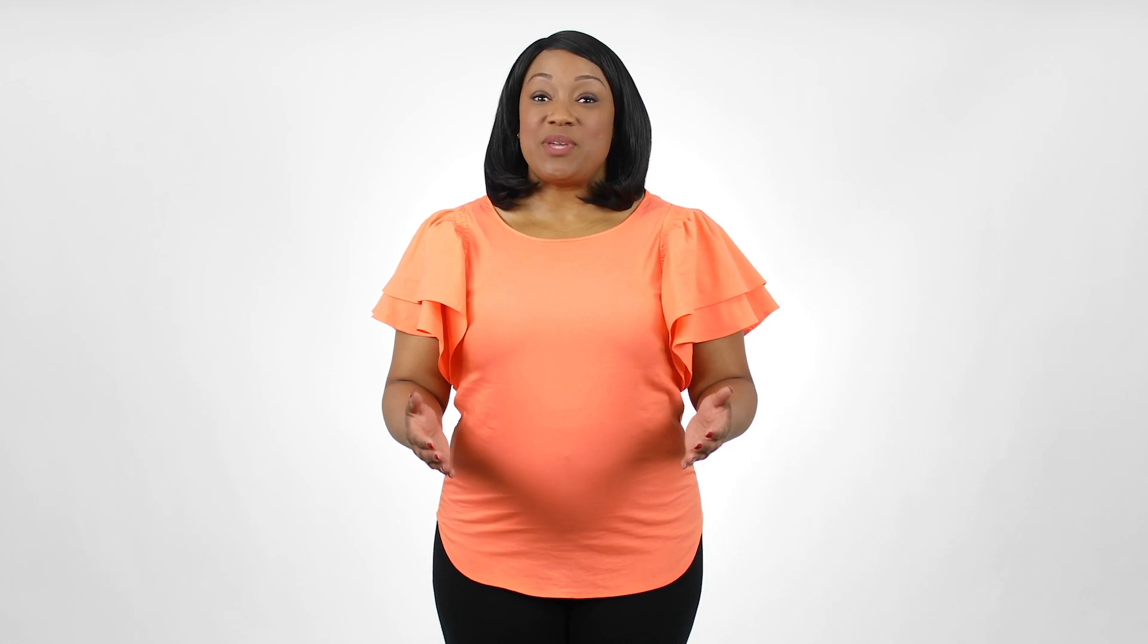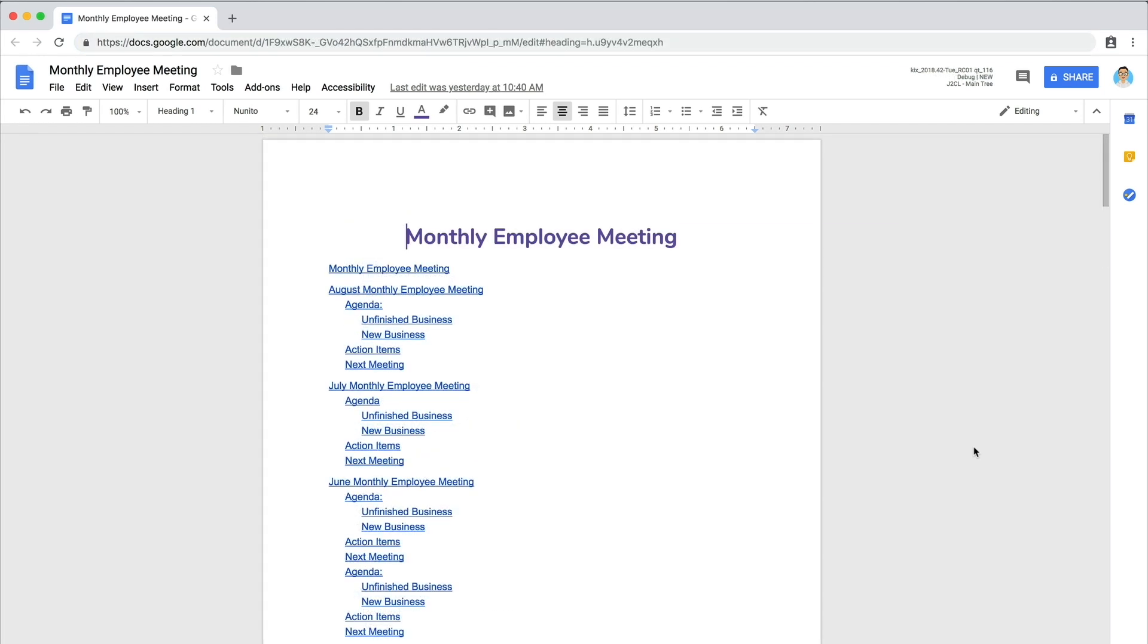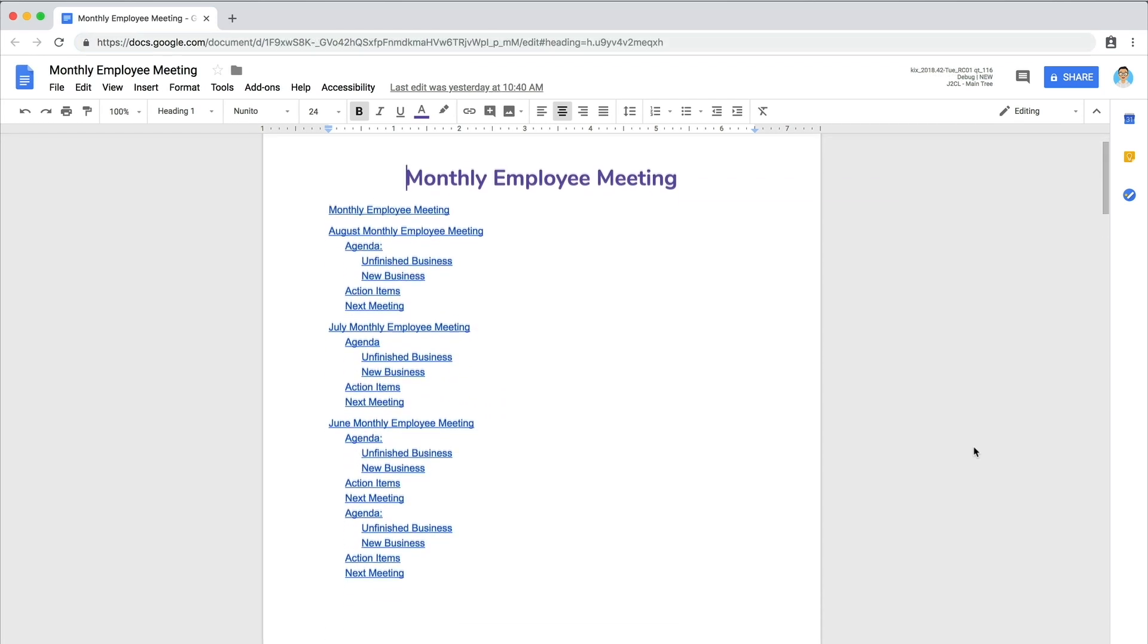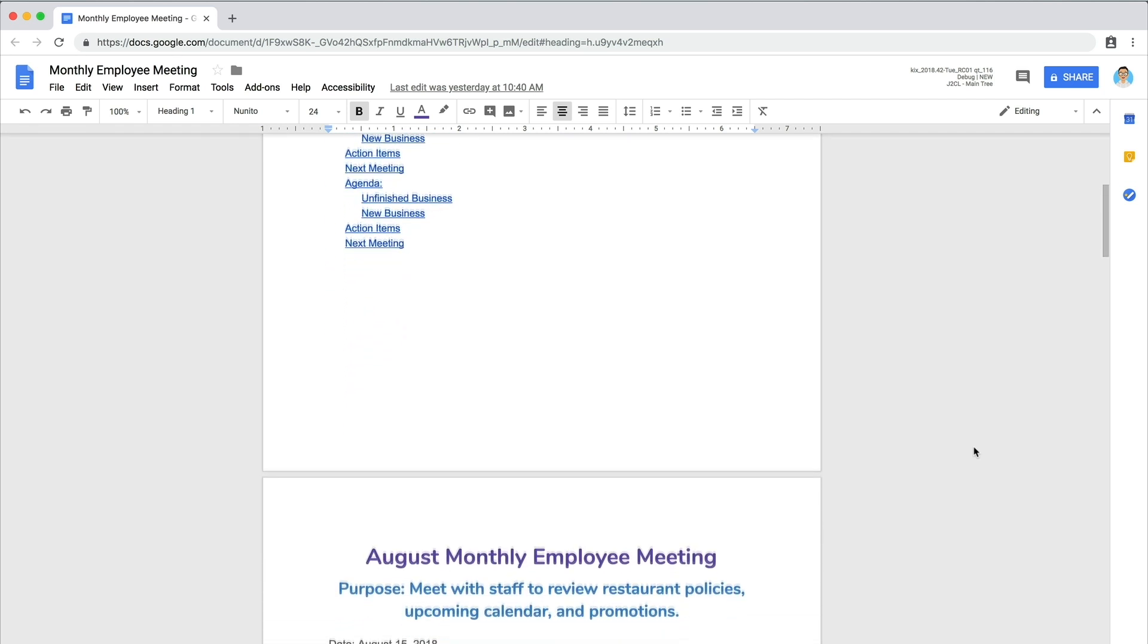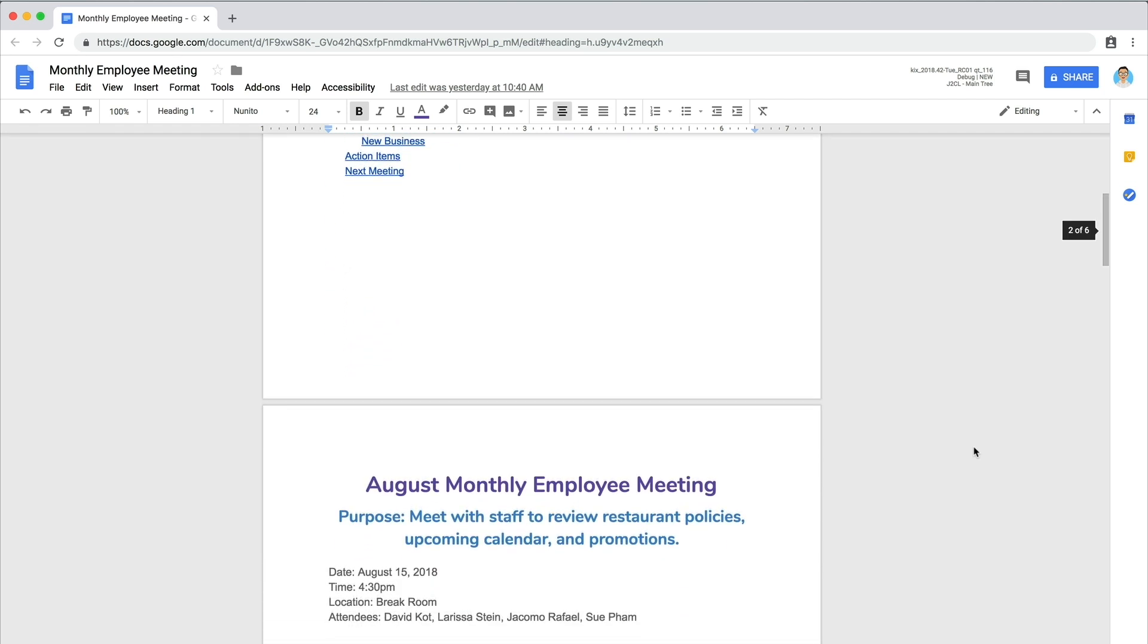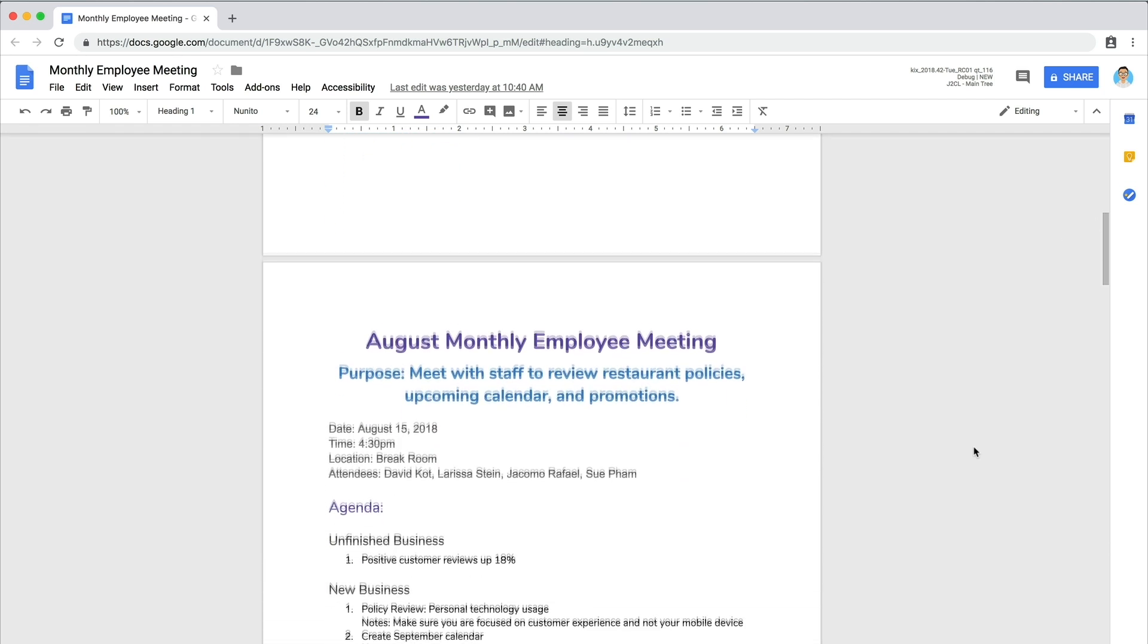You've created a custom agenda template that can be used right away and copied for subsequent meetings. In this video you will fill out your agenda for a real or imagined meeting. One way to reuse your template is to copy and paste it within the same document. This way all of your meeting agendas are in one place.